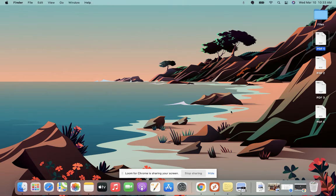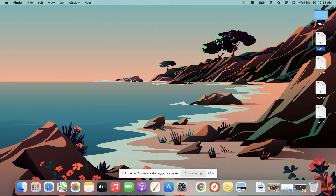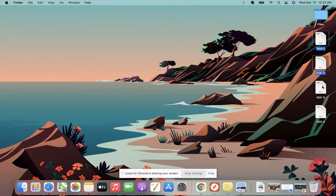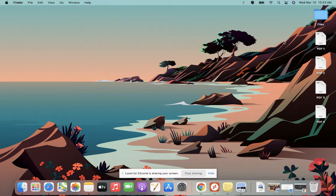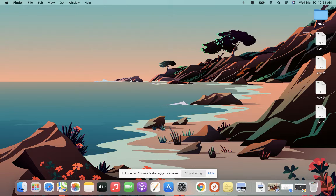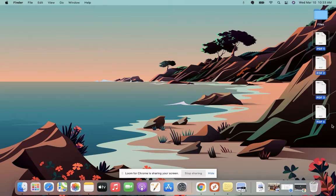So to do that, I need to select all four. There's a couple of different ways you can do that. You can hold down the command key and individually click on the PDF documents, and that will select all of them. Or you can hold down your trackpad and move your cursor over all four to select them either way.